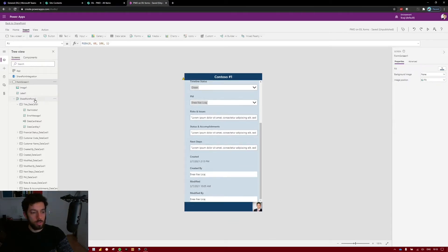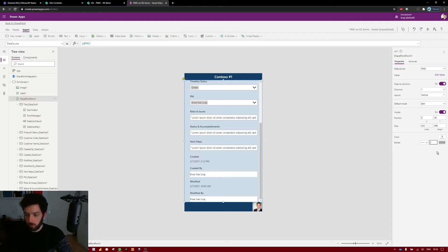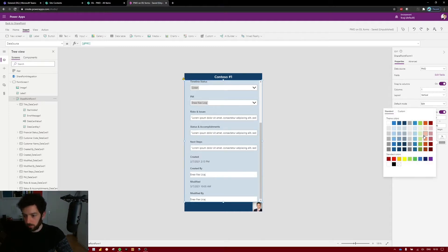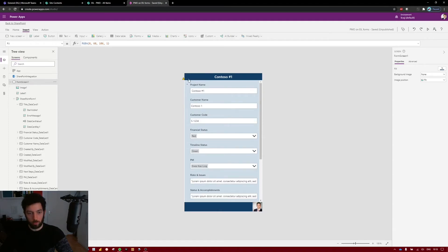Let's also set a border around the SharePoint form in the canvas. Make sure to select the SharePoint form and find the border property — make sure the value is higher than zero, otherwise you won't see it. Set it to two and select white as the color. Now it has a small border separating it from the blue background.